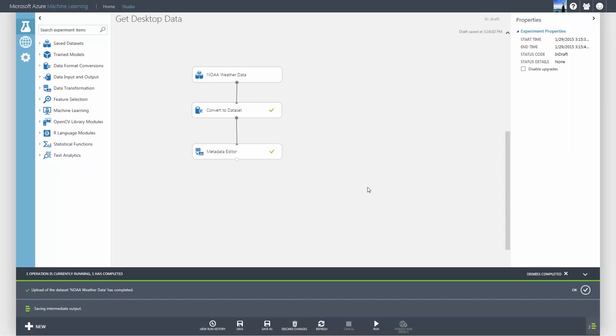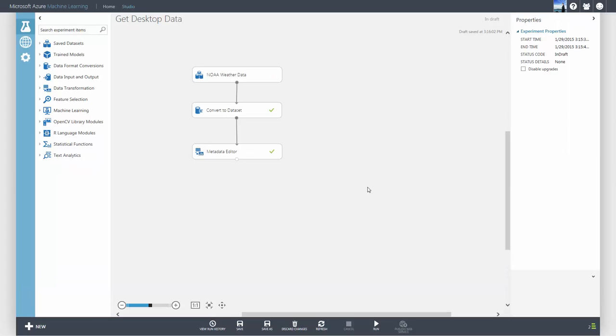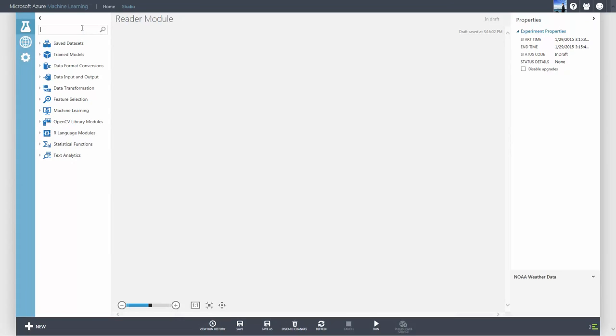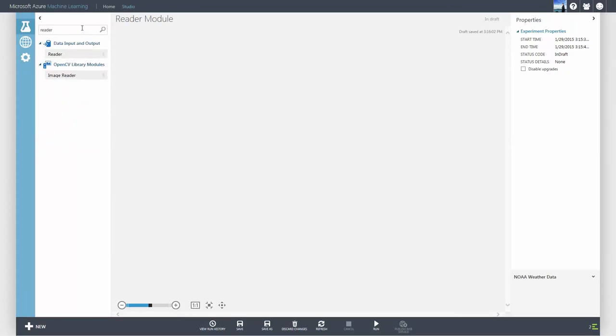We discussed how you can upload data locally from your machine. If you have a data source online, then use the reader module to ingress the data directly from many different data sources.